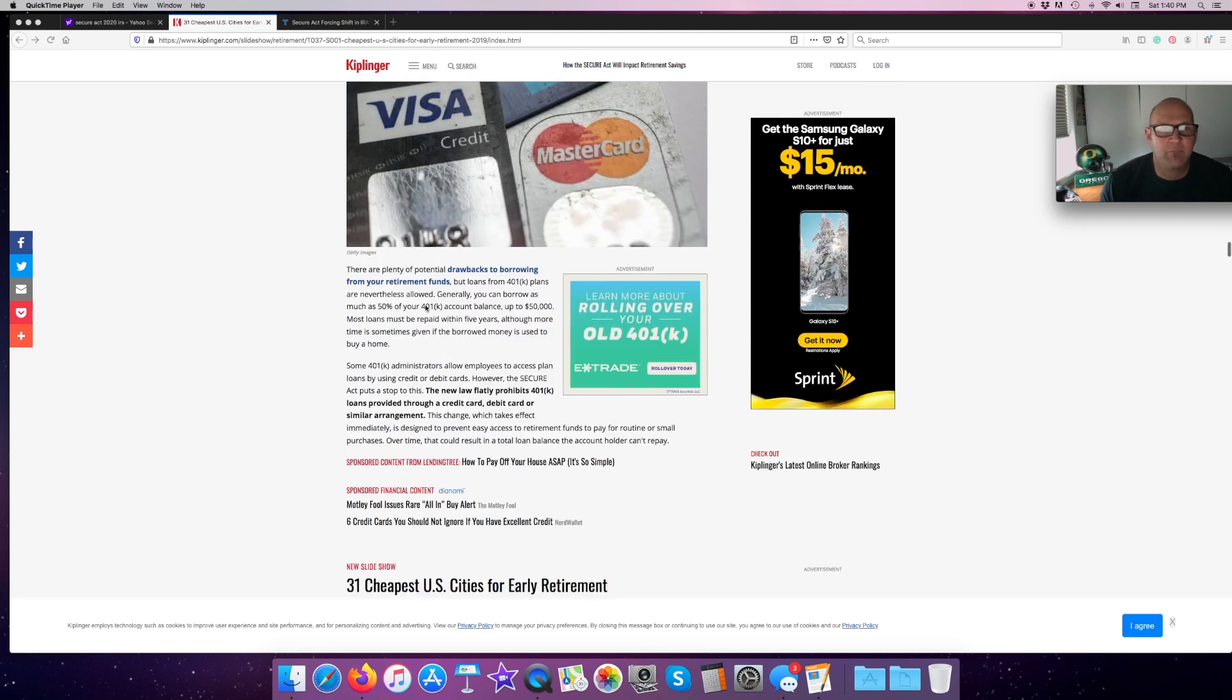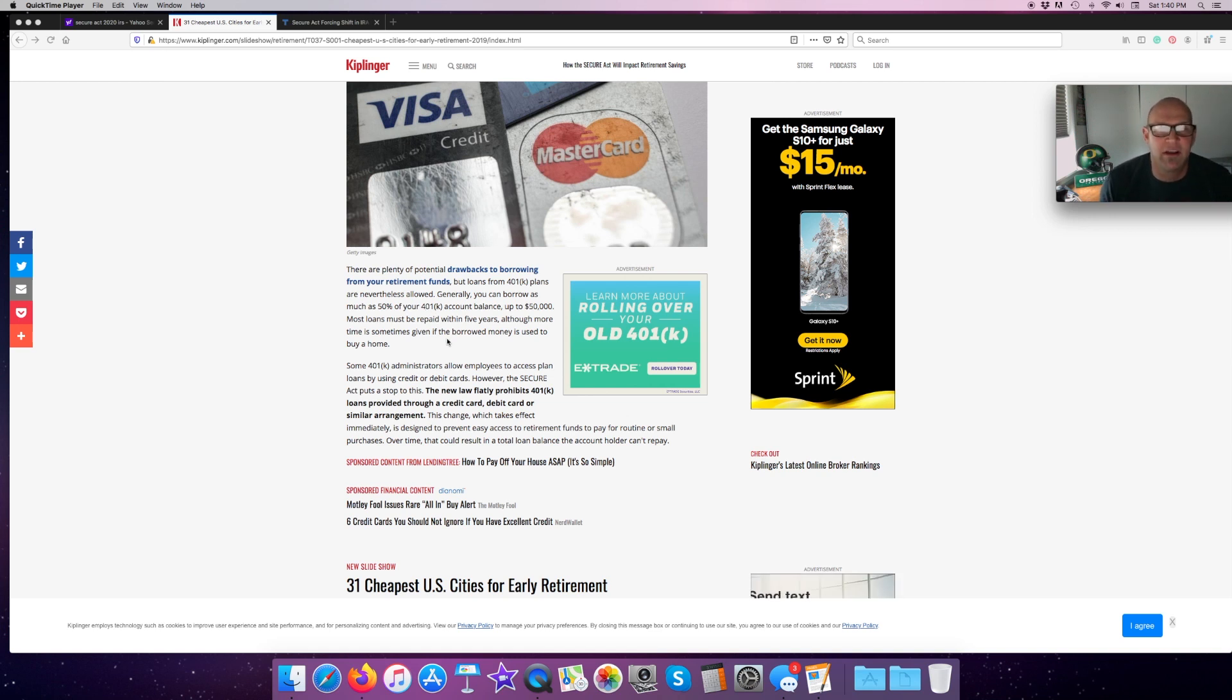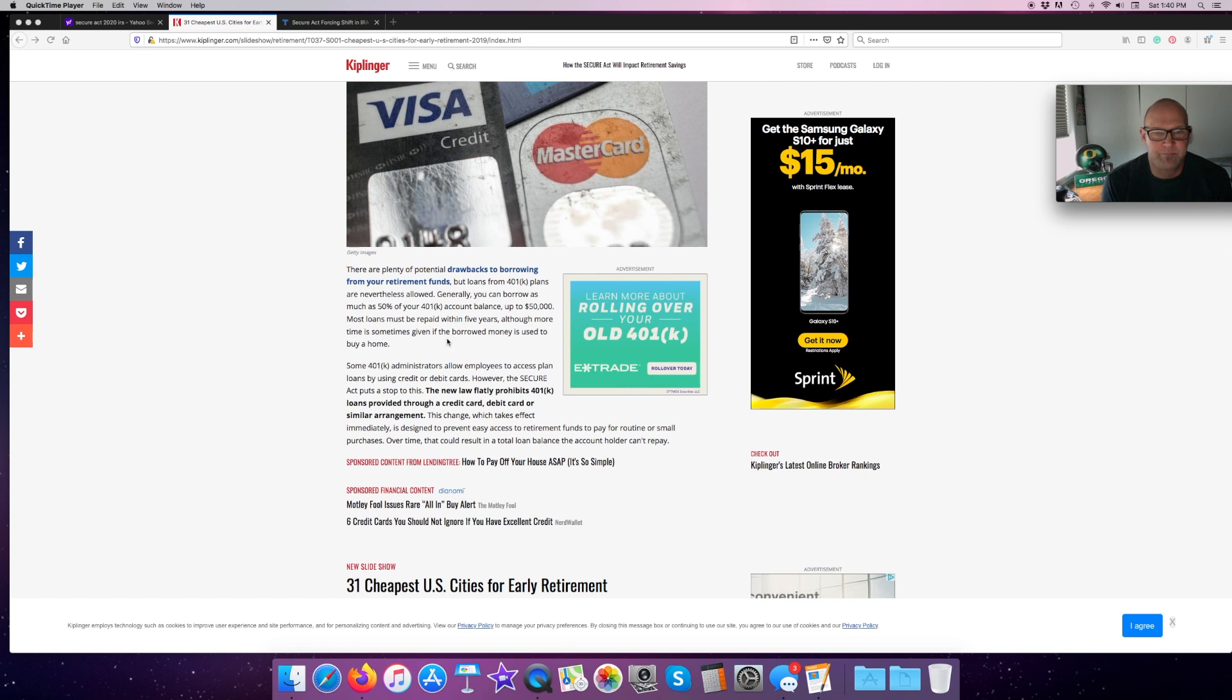There are plenty of potential drawbacks to borrowing from retirement funds, but loans from 401k plans are nevertheless allowed. Generally, you can borrow as much as 50% of your 401k balance up to $50,000. But remember, most loans should be repaid within, have to be repaid within five years. Although more time is sometimes given if the borrowed money is used to buy a home. The new law flatly prohibits 401k loans provided through a credit card, debit card, or similar arrangement.